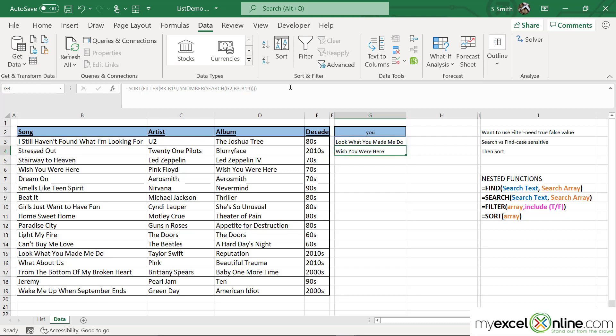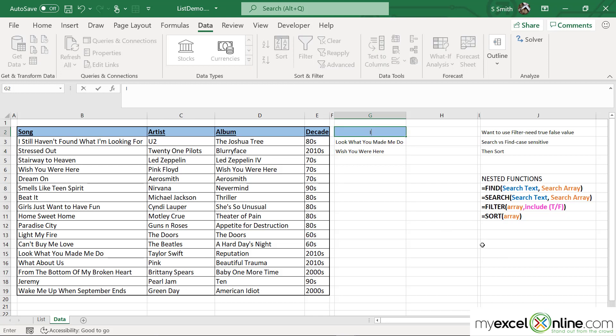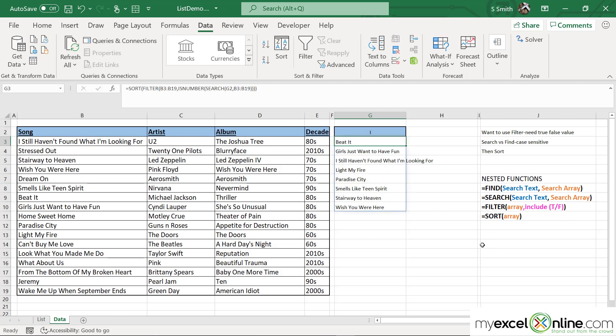What I would like to do now is type a different word in here. I'm going to type the capital letter "I" and hit Enter, and then you will see that this list just has anything with an "I" in it.